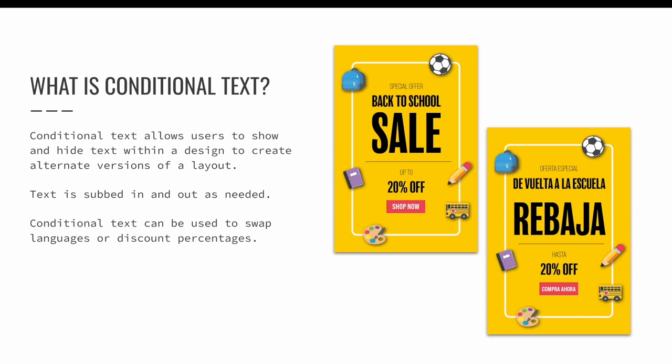Text is subbed in and out as needed by turning conditional versions on and off. Conditional text can be used to swap languages like when you need to create an English, Spanish, and French version of the same design. It can also be used to swap coupon values in a design to create various discount options for different audiences, like having a 10%, 20%, or 30% off coupon.